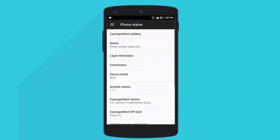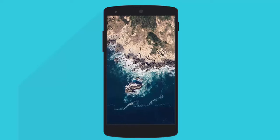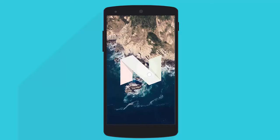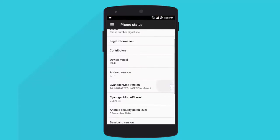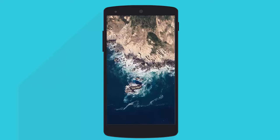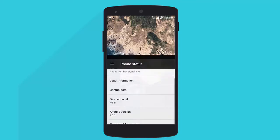Let's move on to settings, about phone. In about phone we find that we are running on the latest Android version, that is 7.1.1 Android Nougat, and we are also running the latest CyanogenMod 14.1.